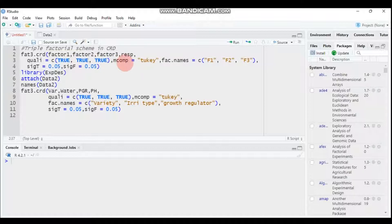Then we have MCOMP, which stands for multiple comparison. If you remember, we looked at many multiple comparison tests like Tukey, like Least Significant Difference, like Duncan, and so on. The choice is based on your preference.